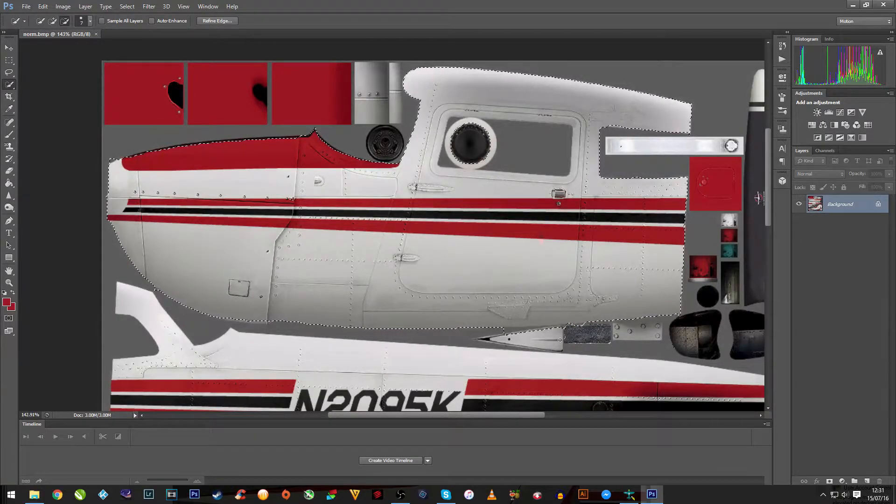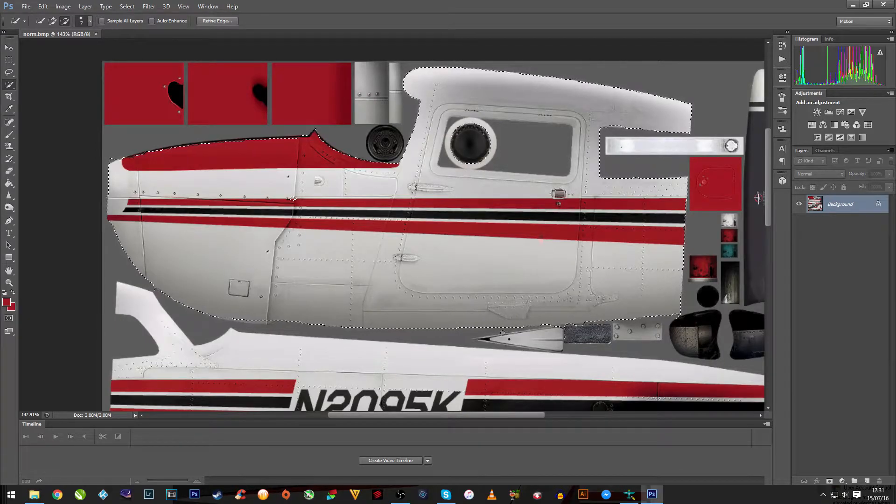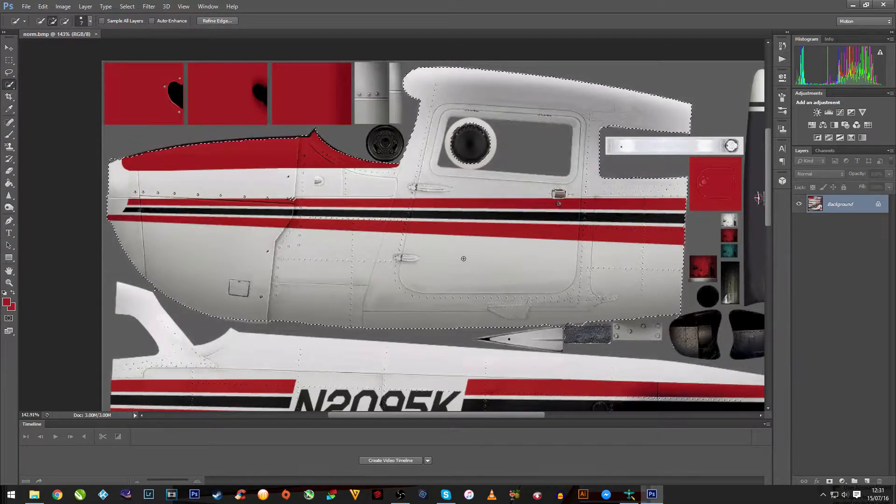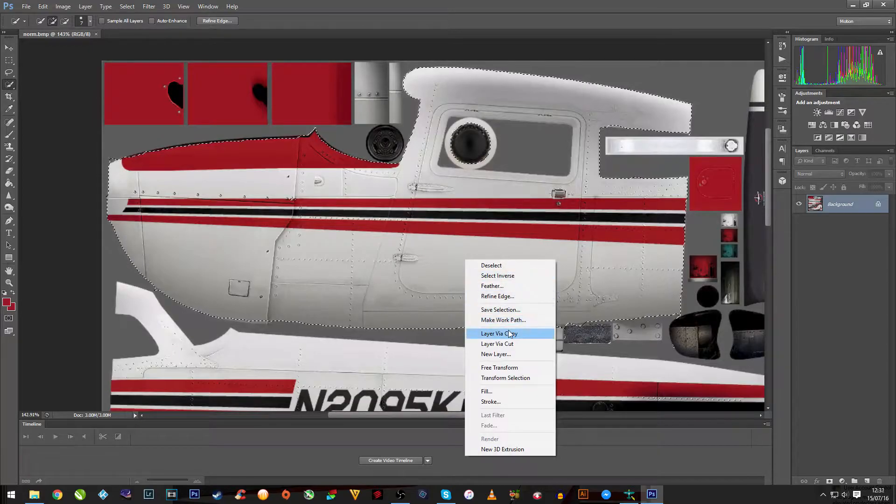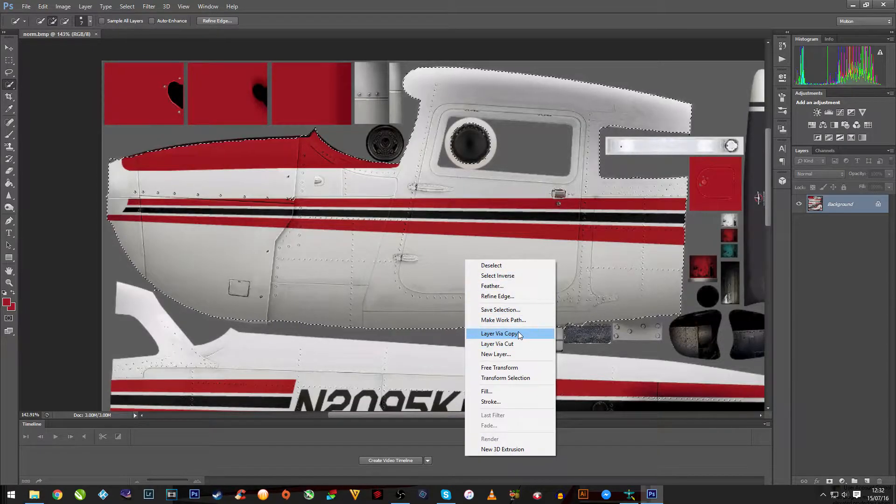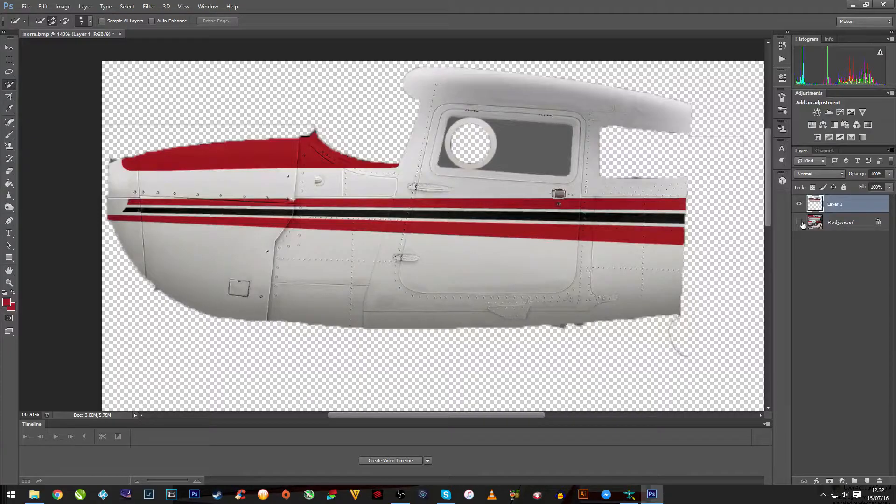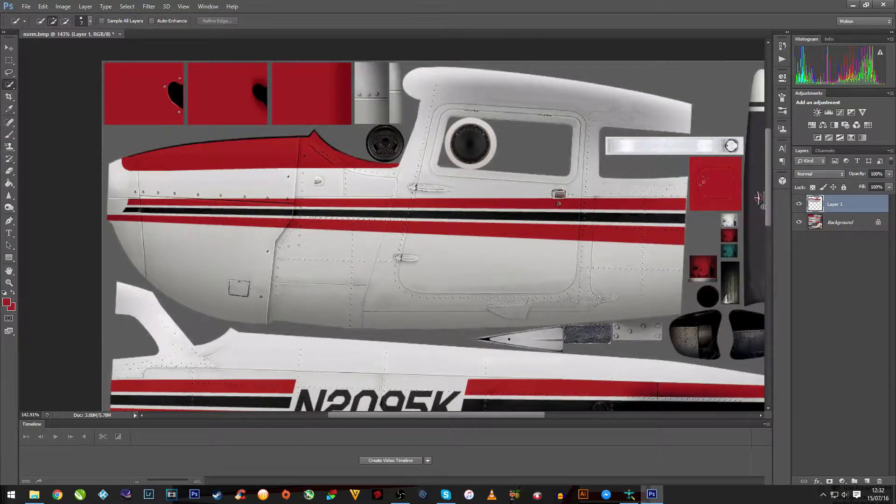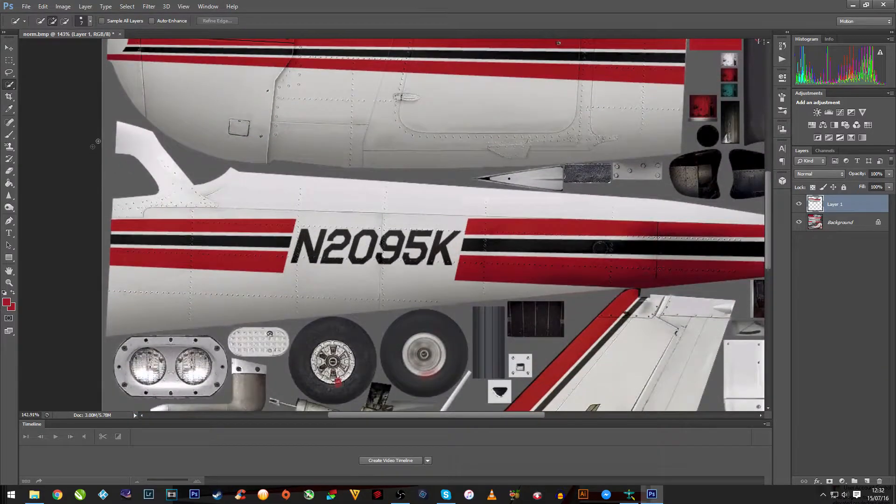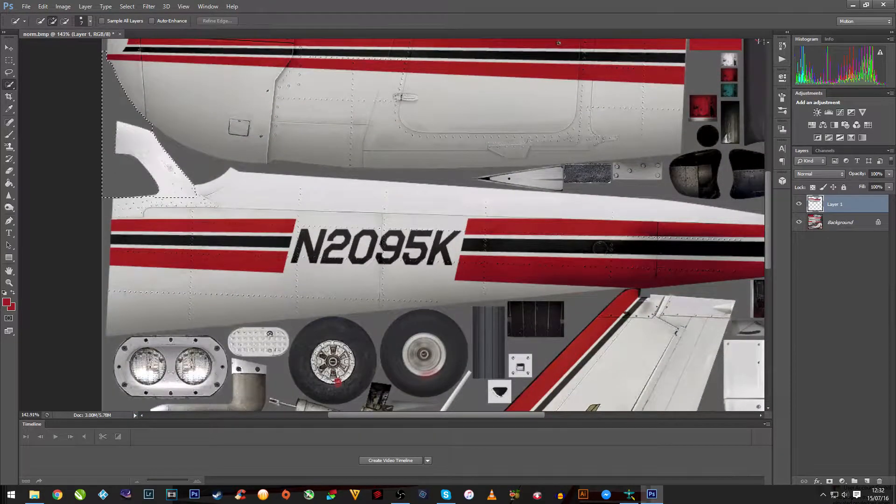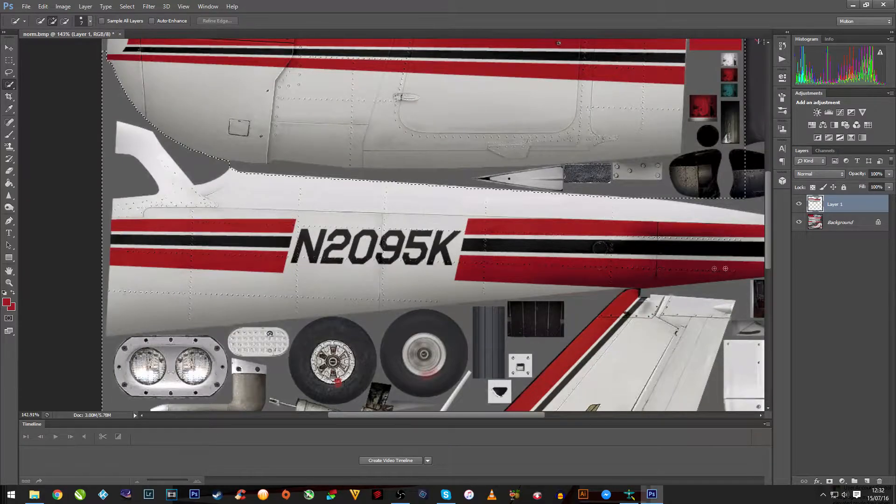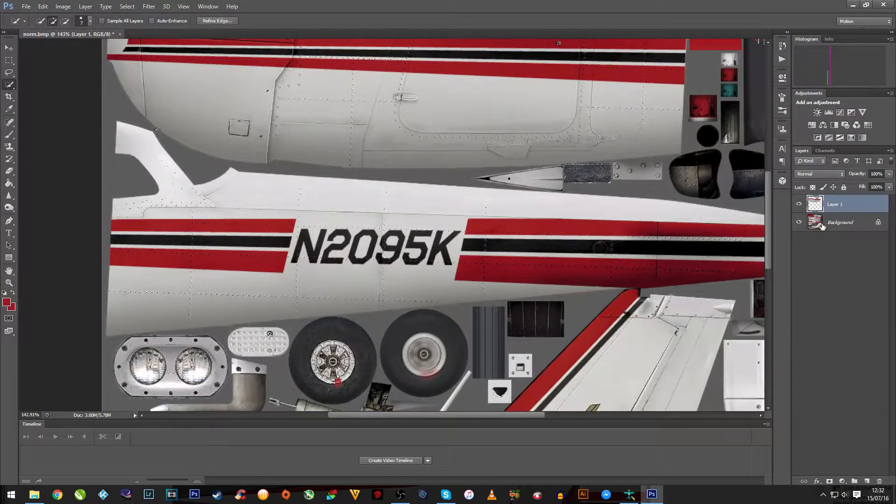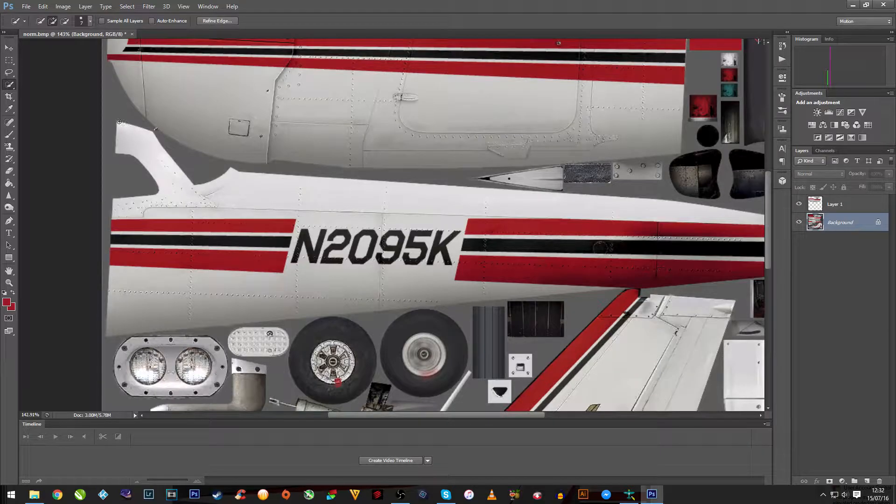Now we've got the rough outline on the front fuselage of the plane. If you right-click on it, copy a layer, and as you can see, we've got the front end of the plane. If you do the same for the back end of the plane, make sure you click the background or it won't work.